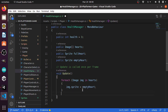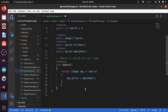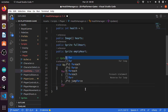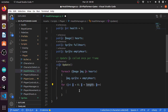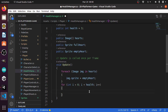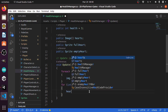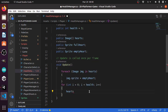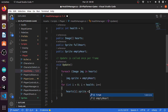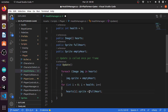Then we're gonna add another for loop: for int i equals zero, i less than the health of the player, i plus plus. And we're gonna access the image using hearts at index i, dot sprite equals the full heart. And that's pretty much it.